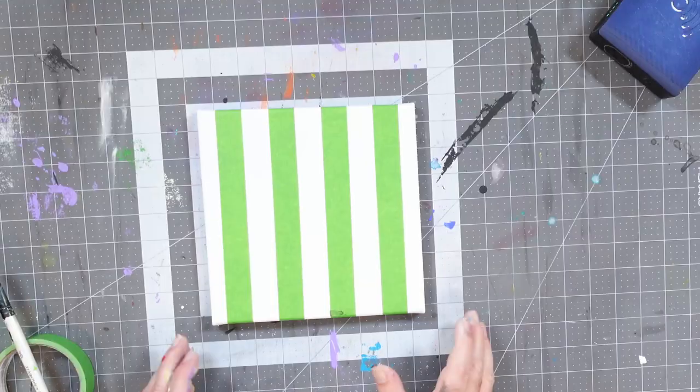Today I want to deal with something that is a constant challenge for anybody who's using acrylic paints, especially on canvas, and that is how do I keep my lines as clean as possible?